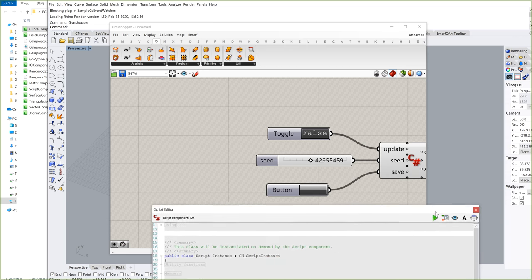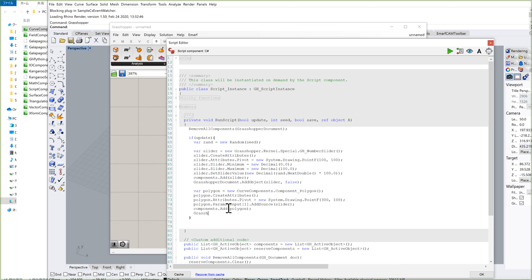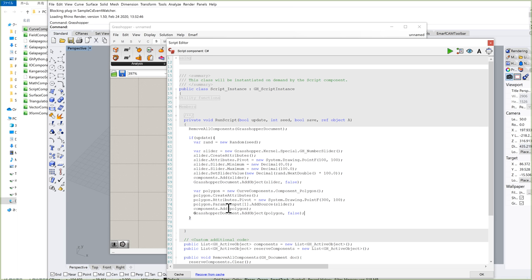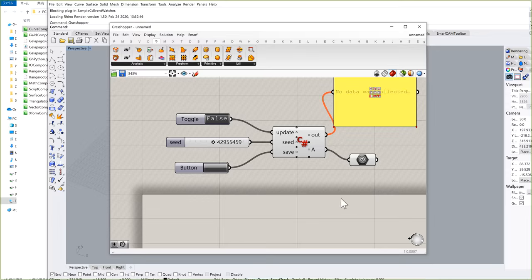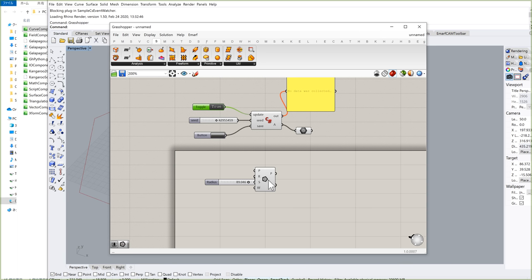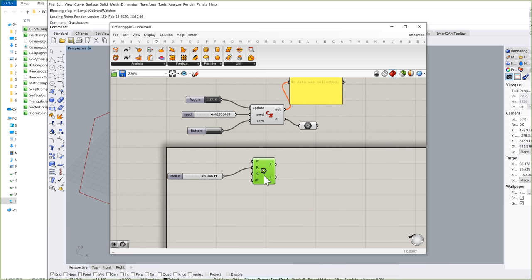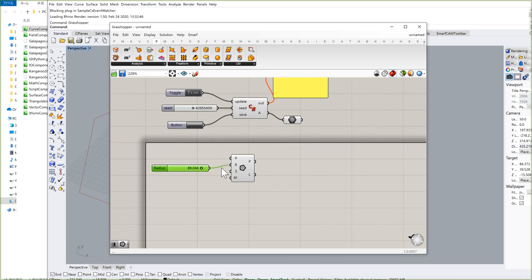As usual, add this inside the components list, and also add it to the Grasshopper document. Let's click OK to actually see if the component will be created. If I double-click the toggle, the slider and the polygon are created, and the radius (second input) is connected with the slider, just as I wanted. If I toggle this to false, the component disappears. Looks good.